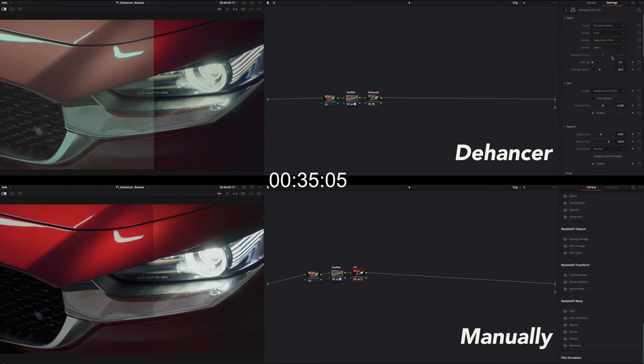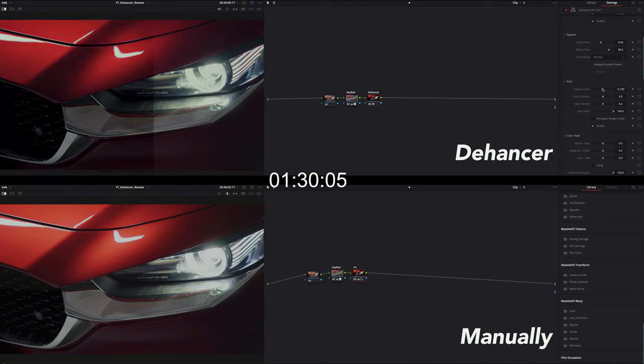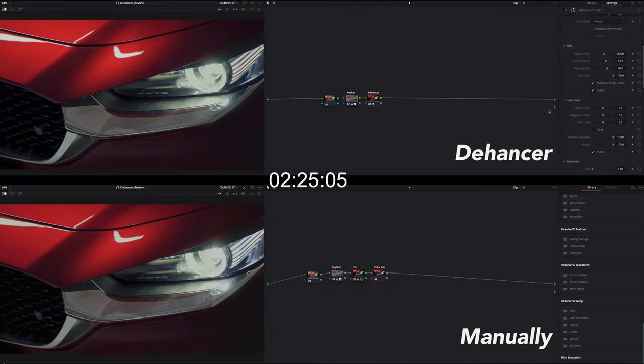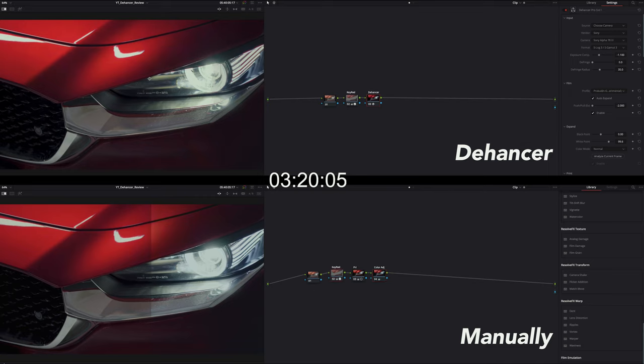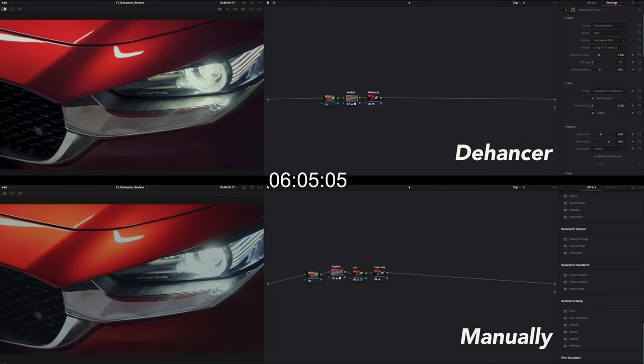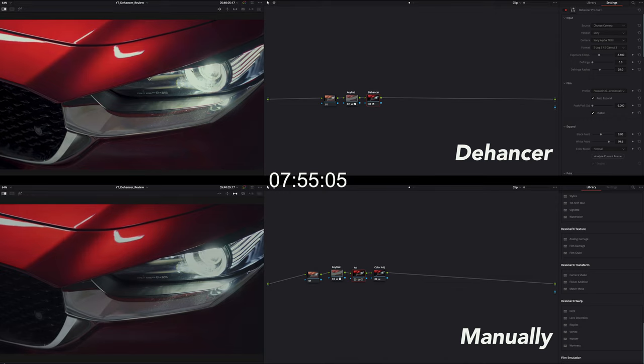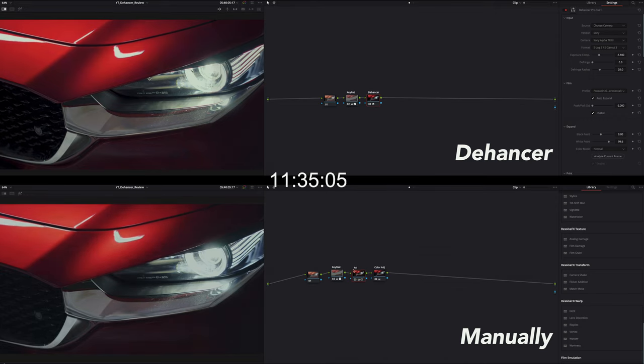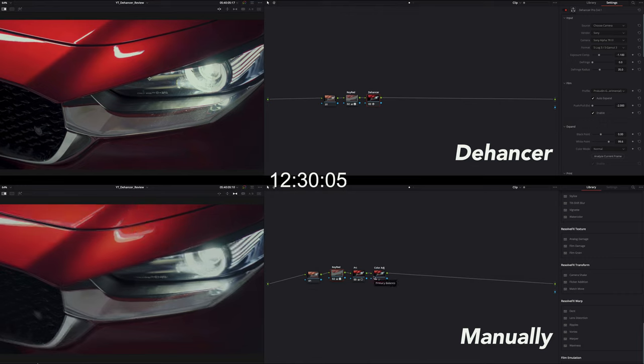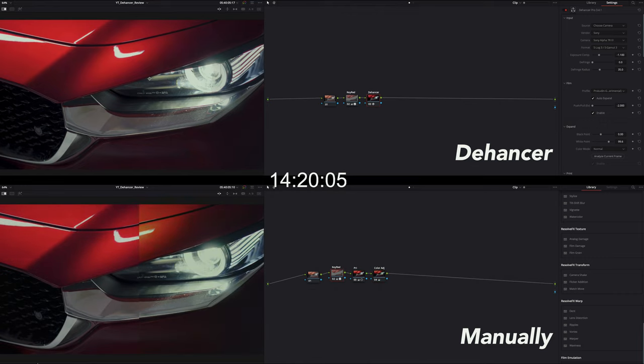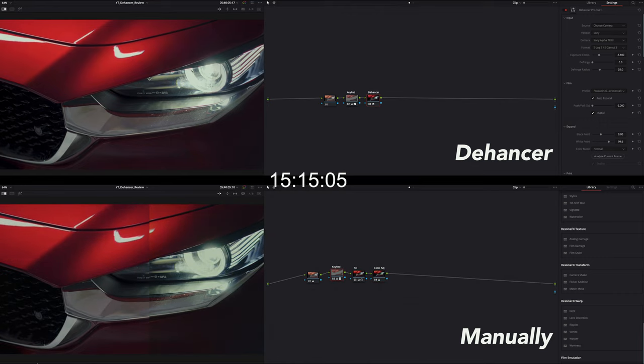So what's the best effective way to create a cinematic film look for your footage? Now I'm grading the same footage with two different methods: one with the Dehancer plugin and one manually. I understand that it might not be a fair comparison since I have graded the footage with the Dehancer before, but what I'm trying to show you is you can quickly create a film look using plugins if it suits your style or need.